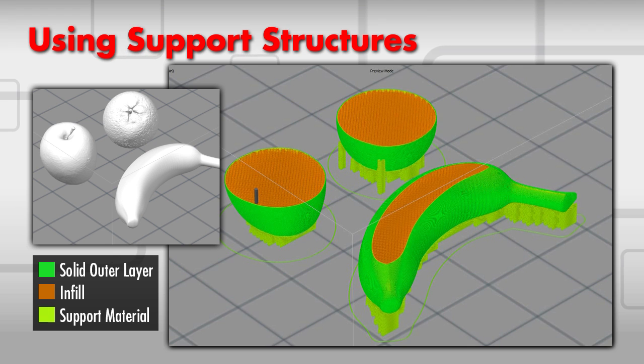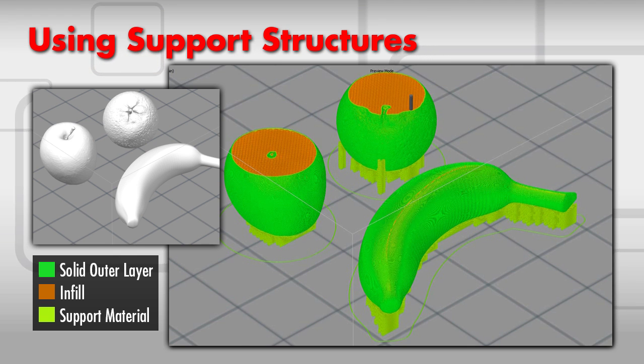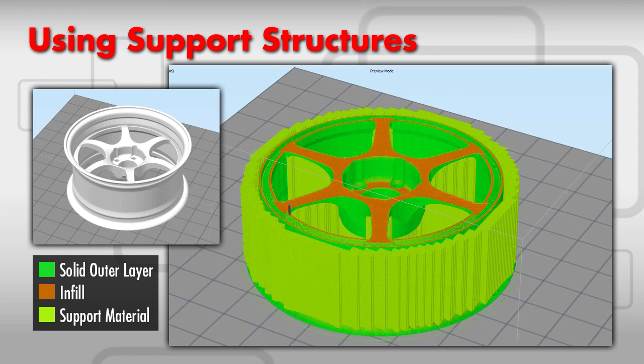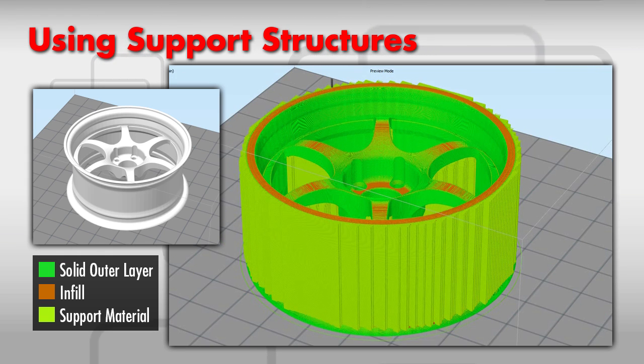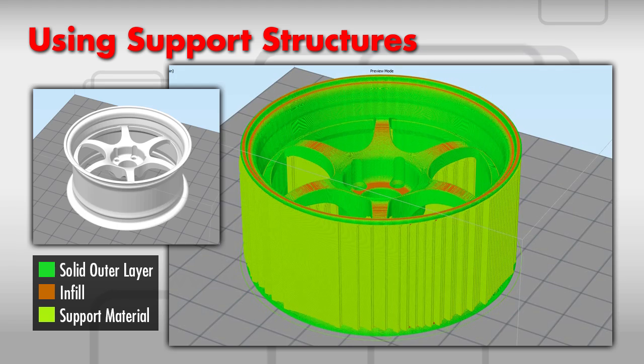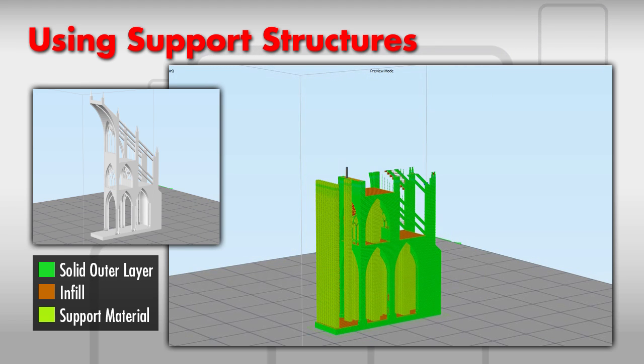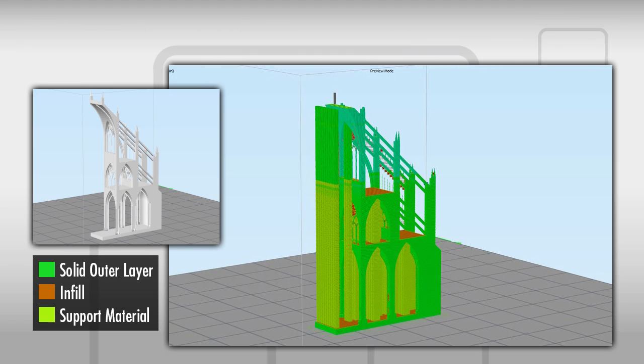Once you are comfortable using support structures in your 3D prints, you will not be limited by overhangs or complex models. The sky is the limit.